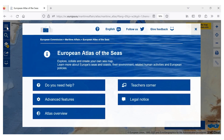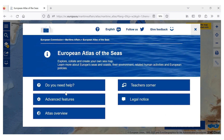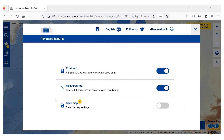To activate the save feature, go to the menu and click on Advanced Feature. You can activate the save map feature by bringing the icon to the right. Once you have done this, you will see that a disk appears on the right side of the screen.